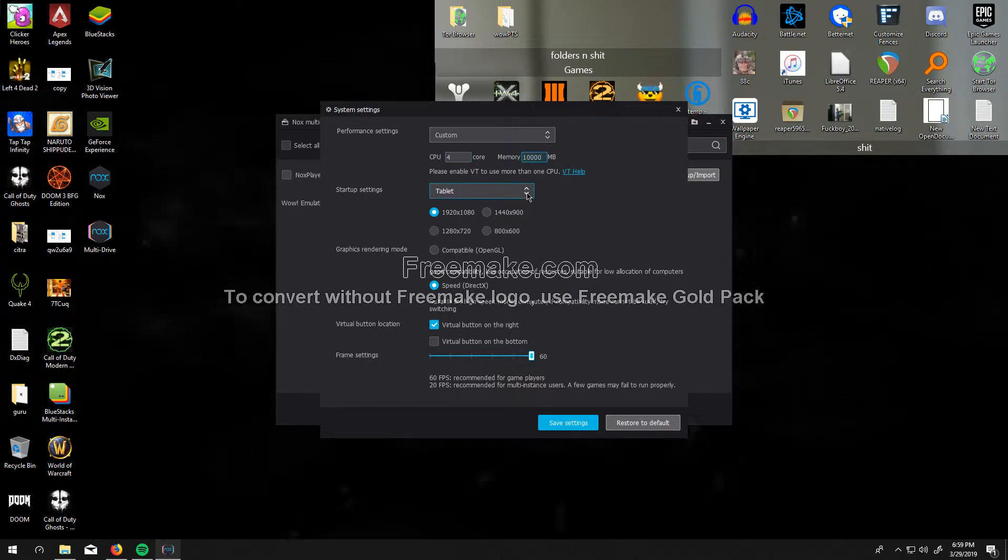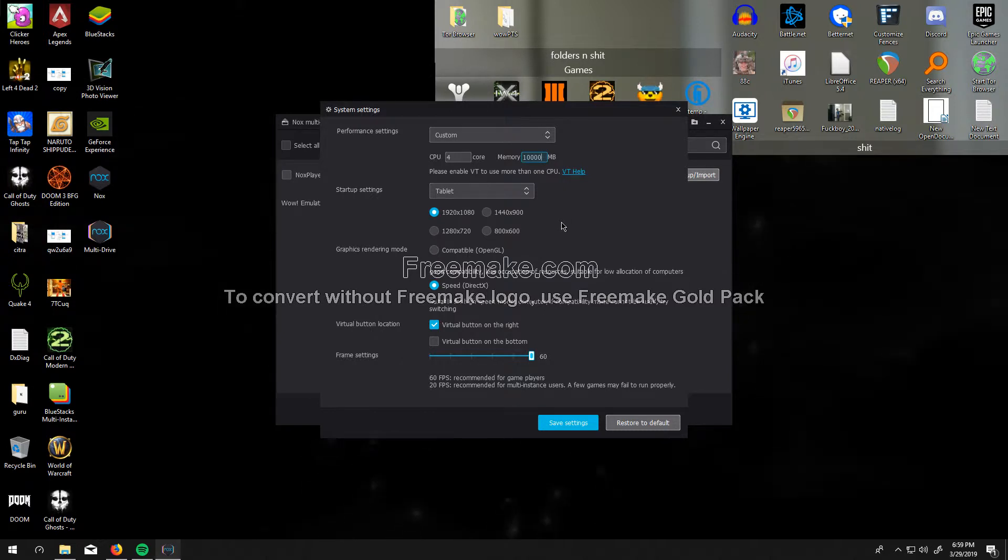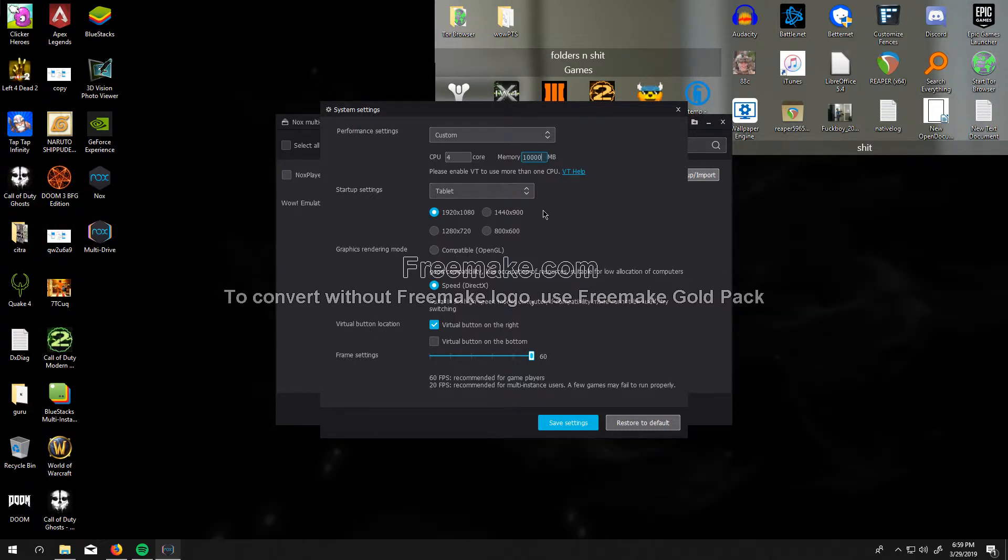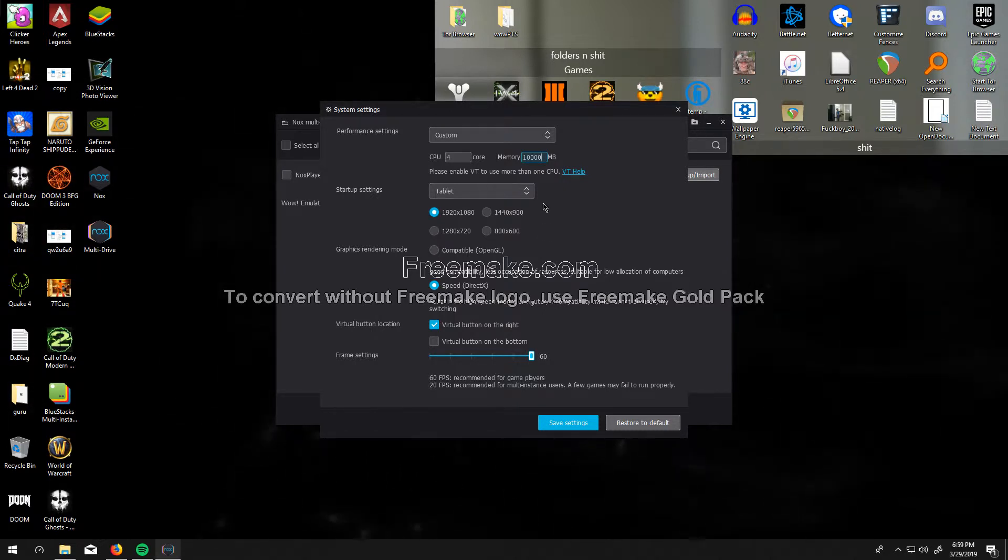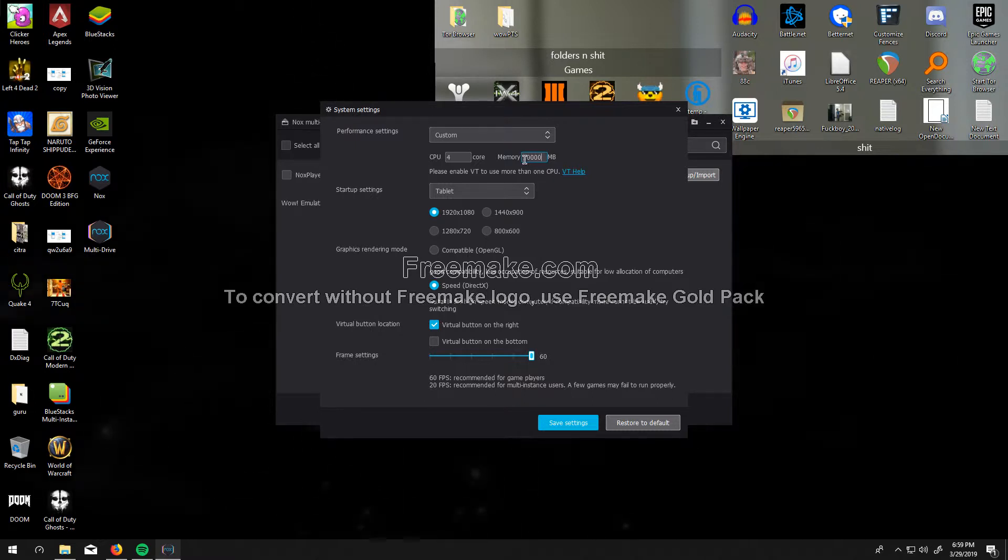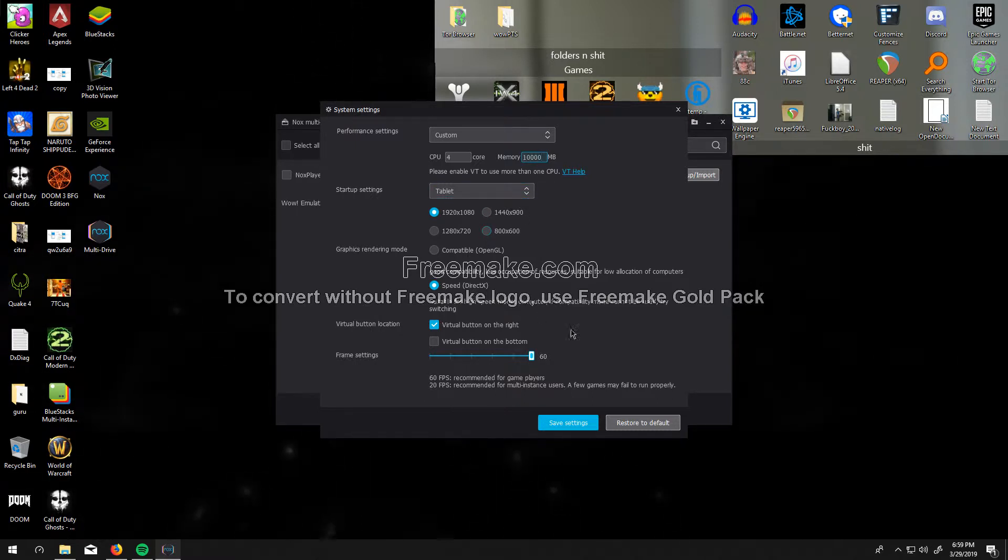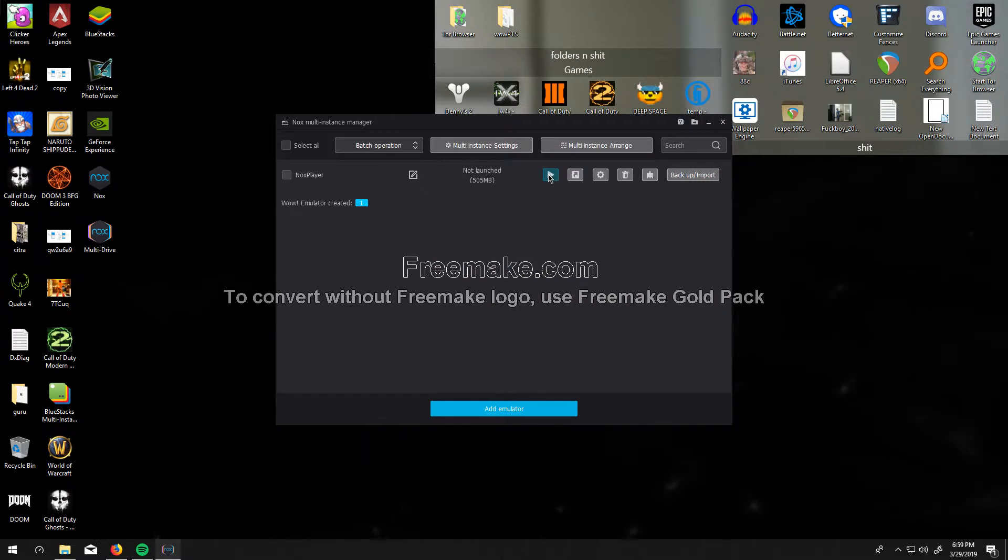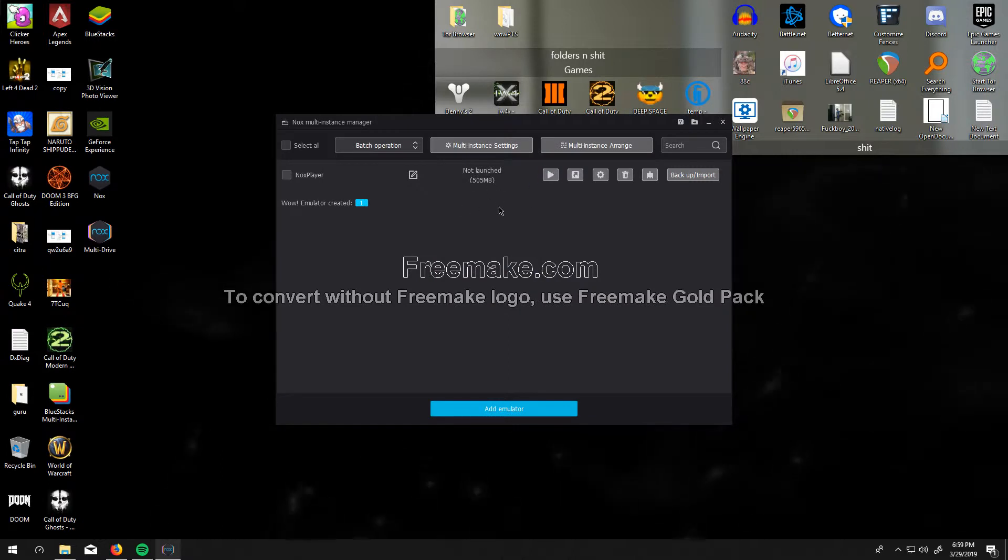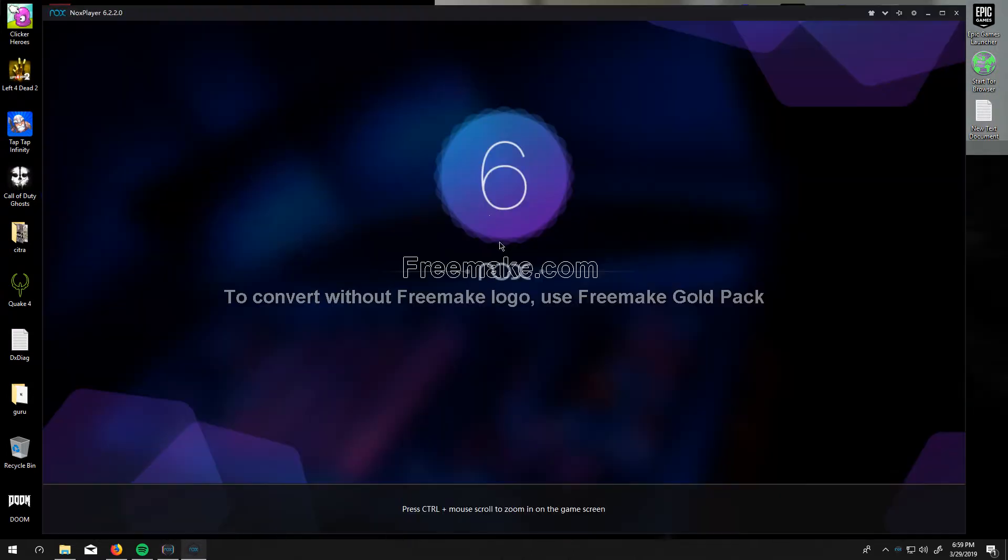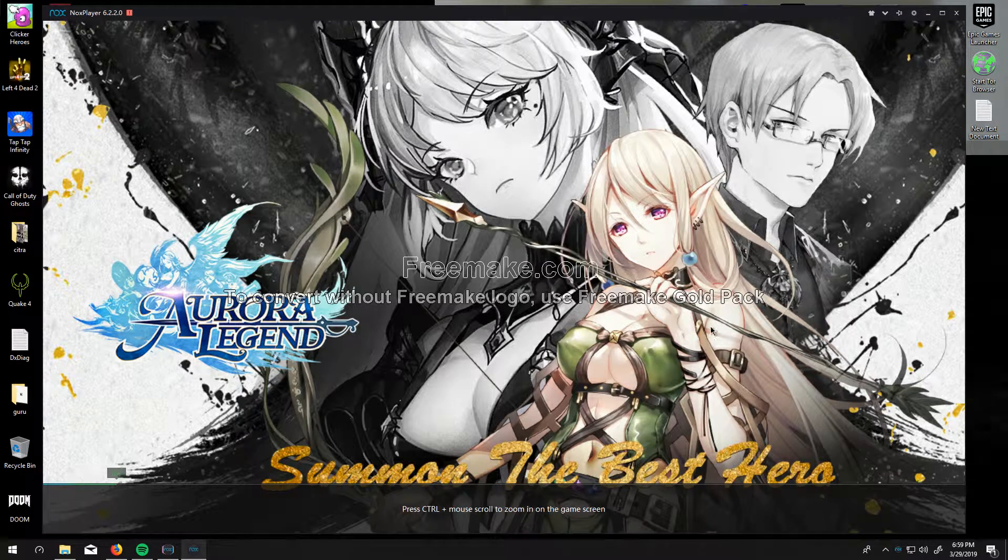So I want to use 10 gigs of my 18 because I definitely need it. So, 10 gigs, 10,000 megabytes, and then launch the instance, voila, it came up.